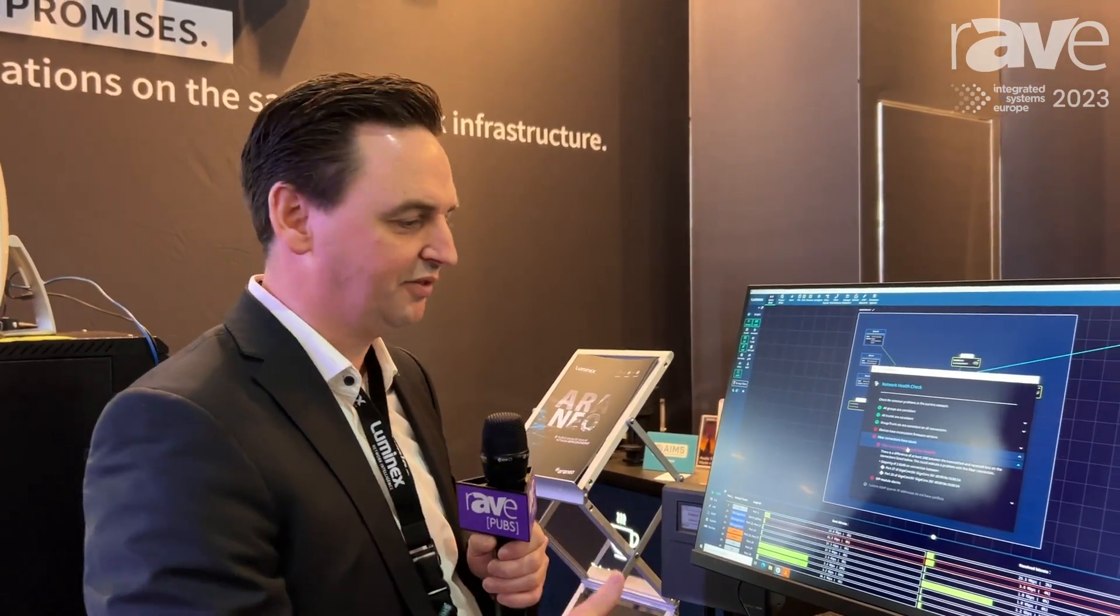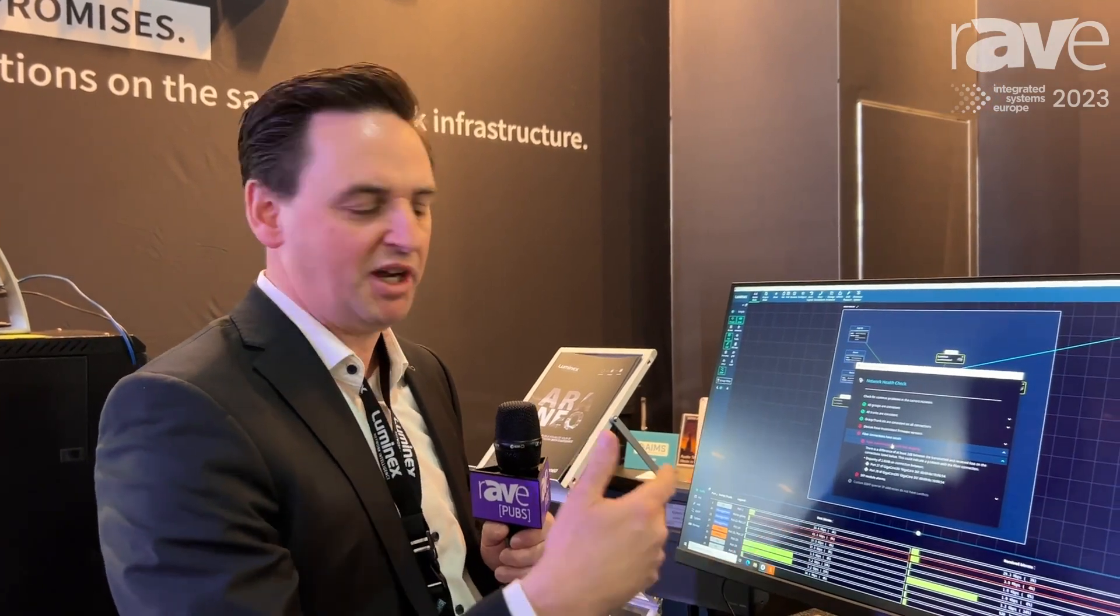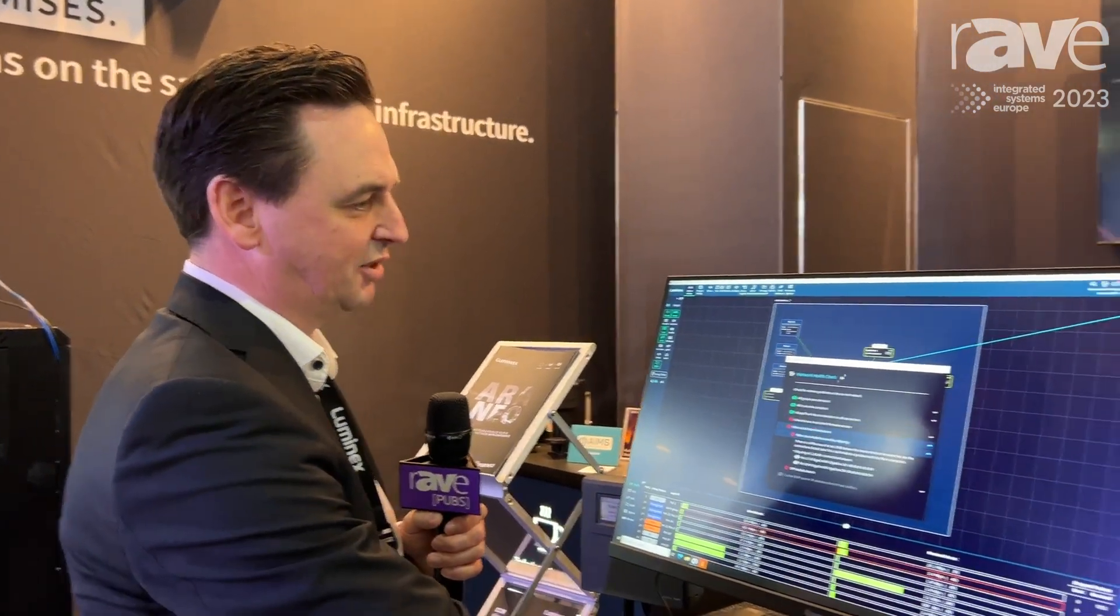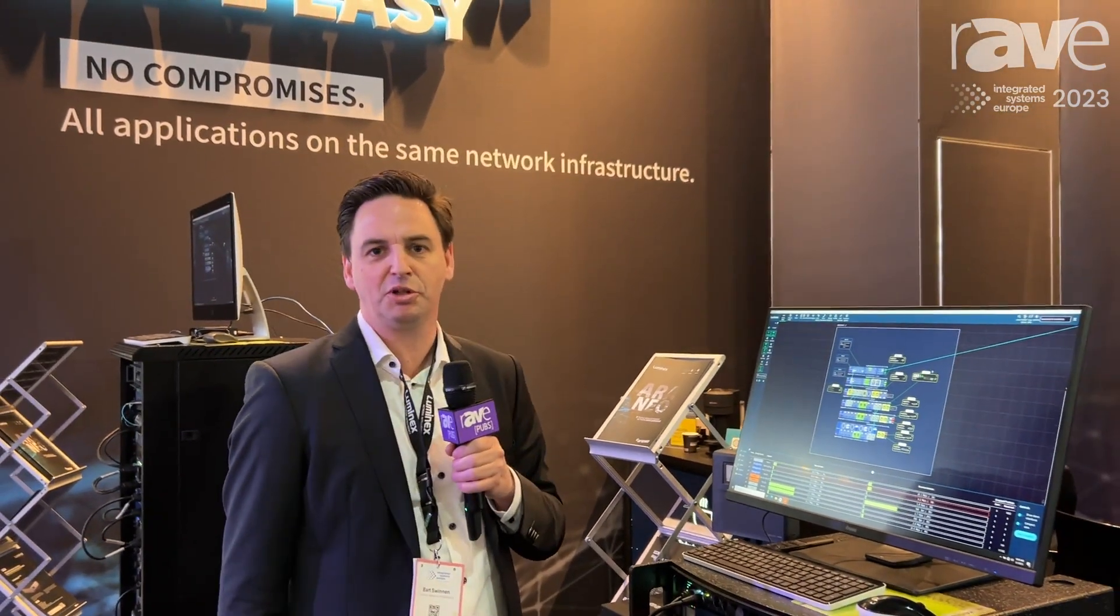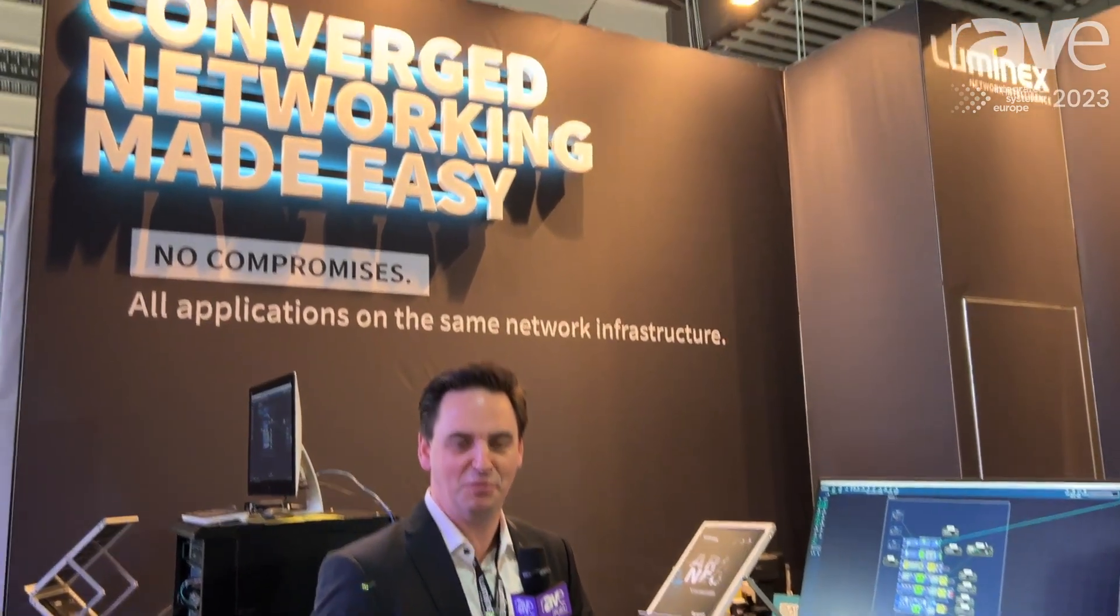Dante, AES67, Milan, MANet, and more. If you want more information on our products, please visit our website www.luminex.be. Thank you.